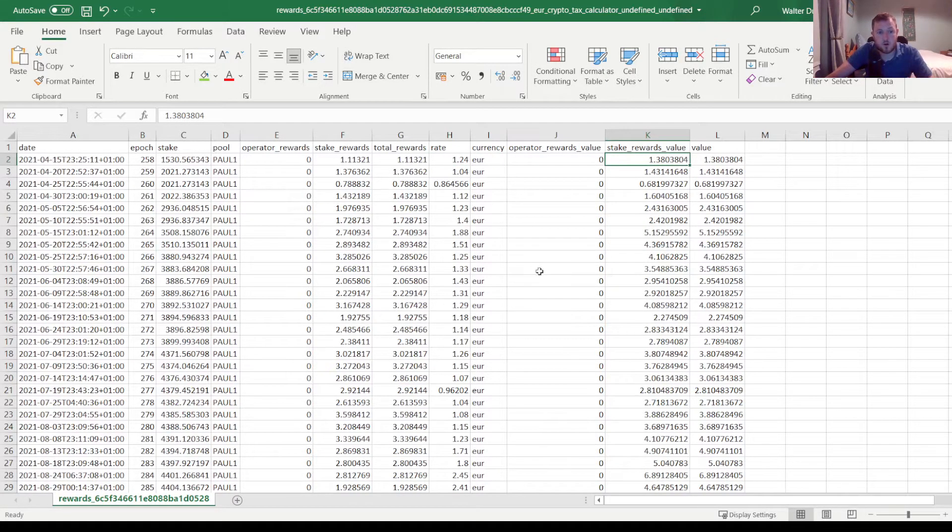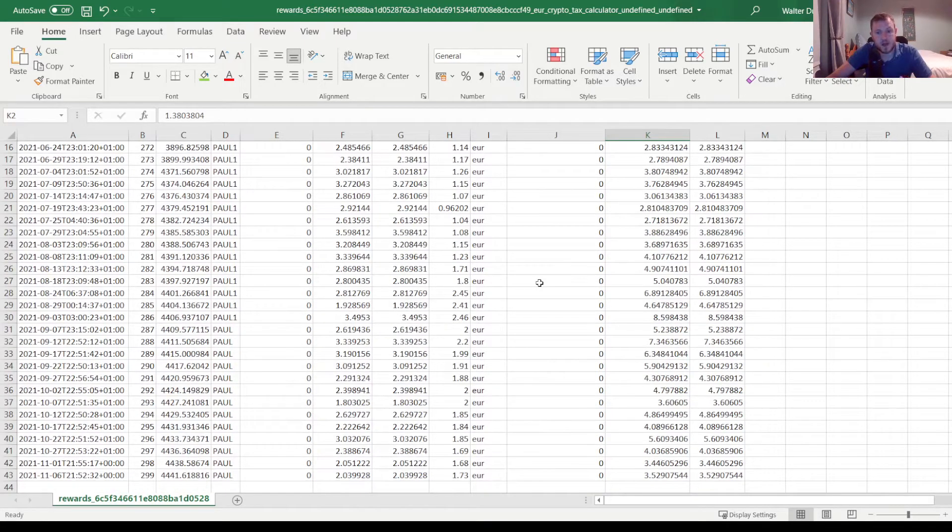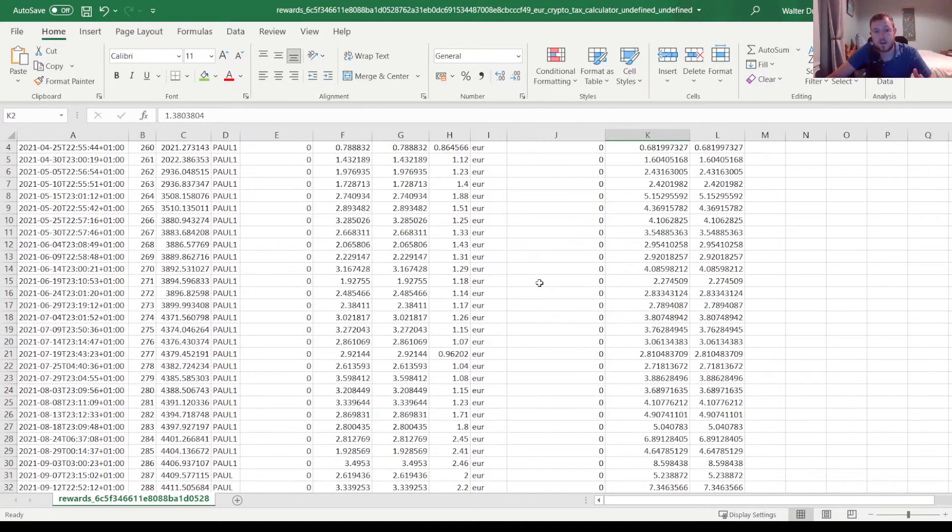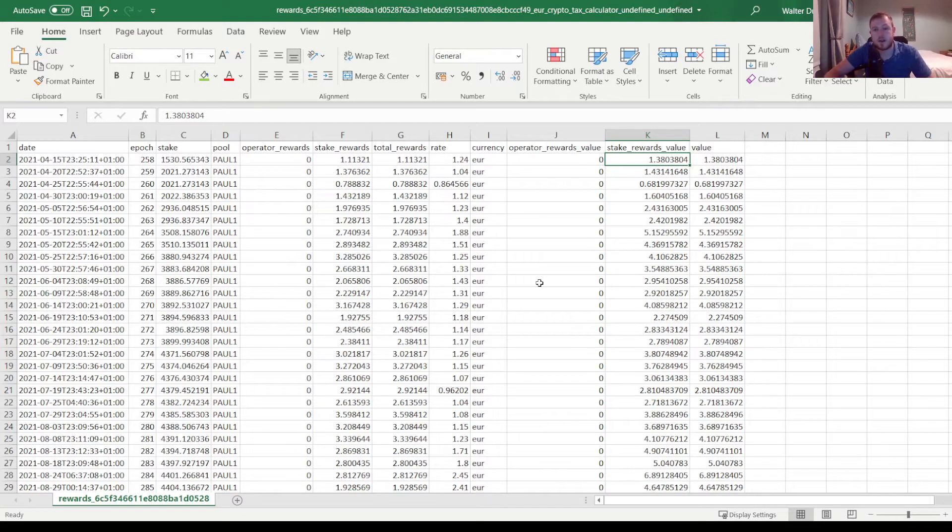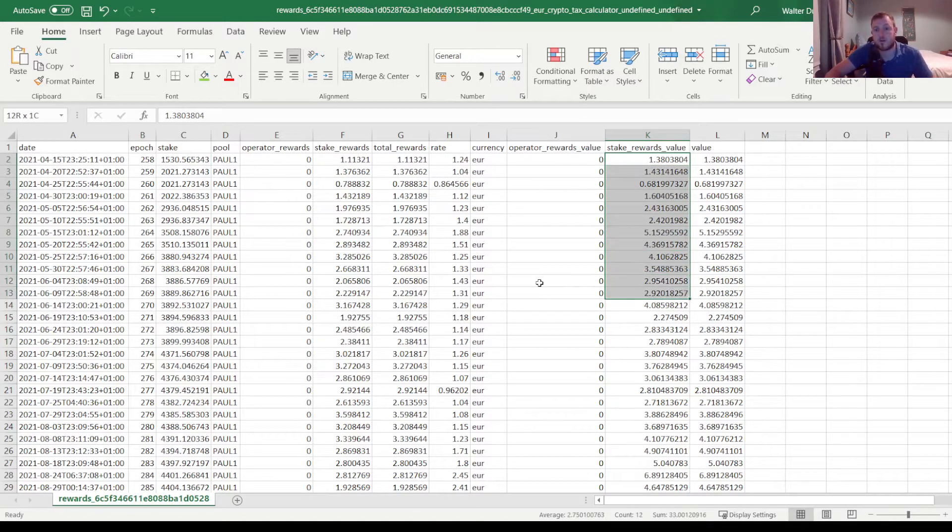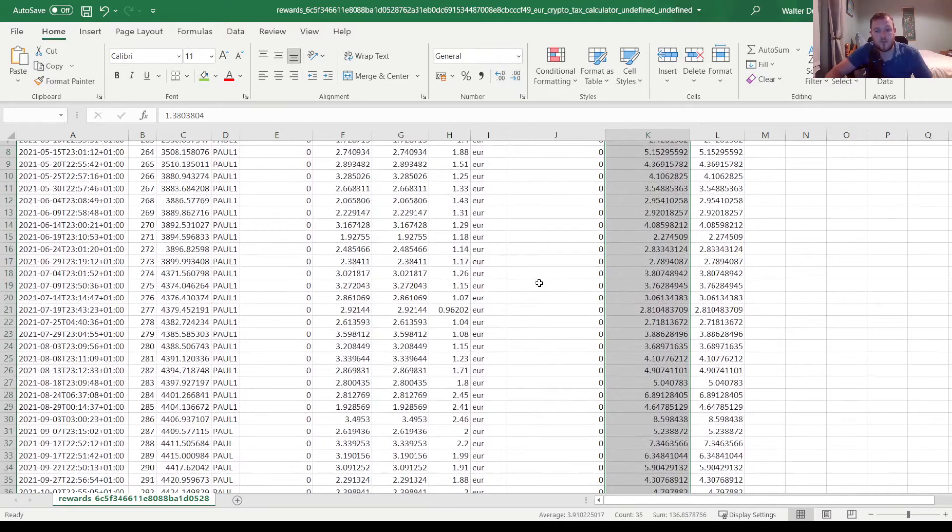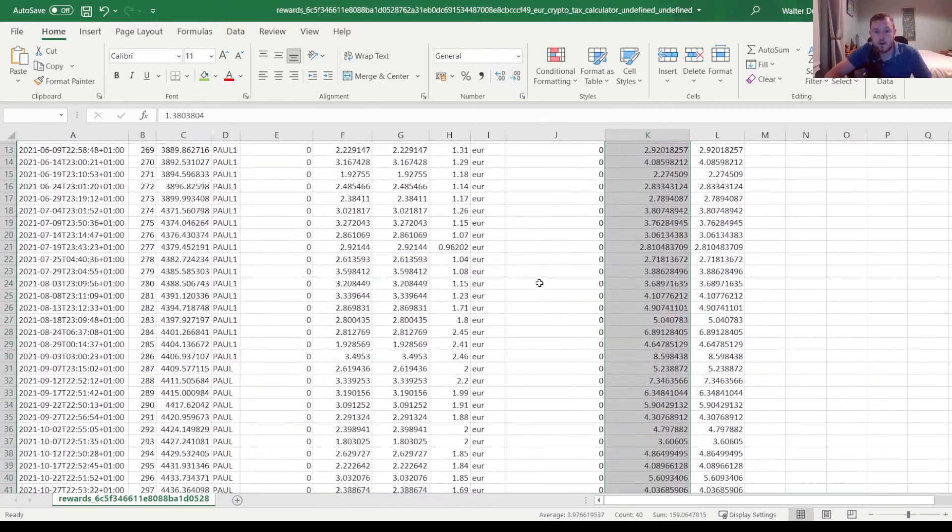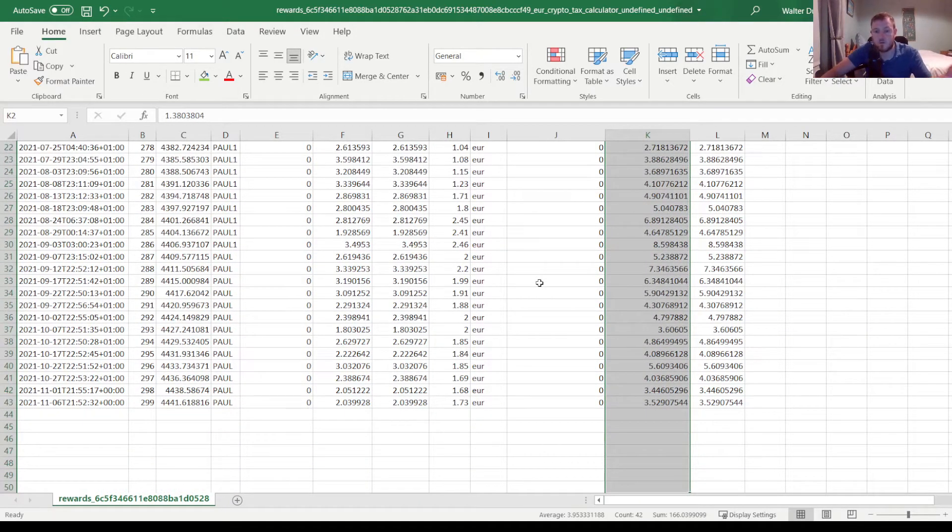So then it has this recorded for all of the different epochs that I have staked for. So it is very easy for me to then go and get my total that I need to put into my tax return for the year. So my total that I have earned so far this year is 166 euro.